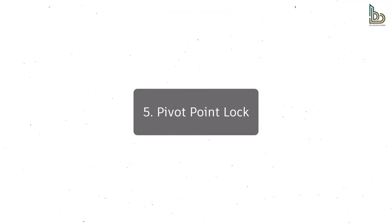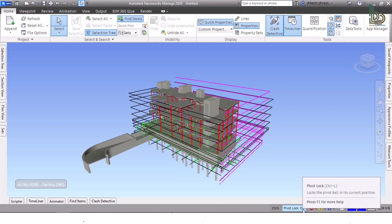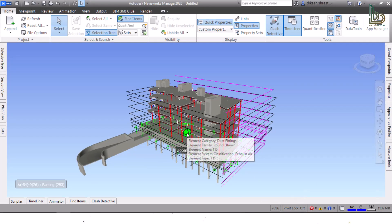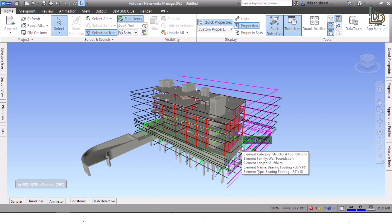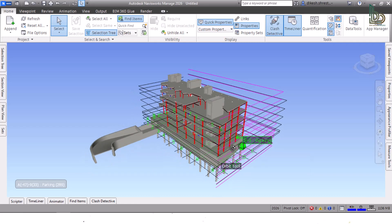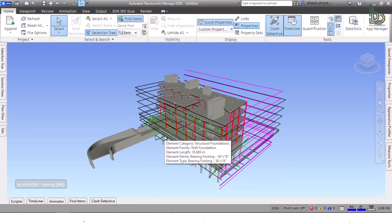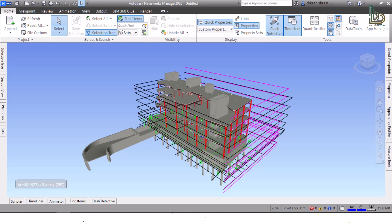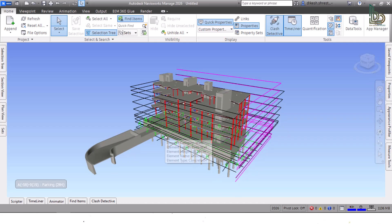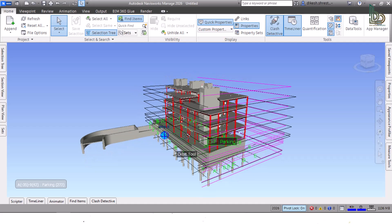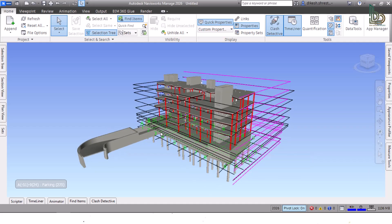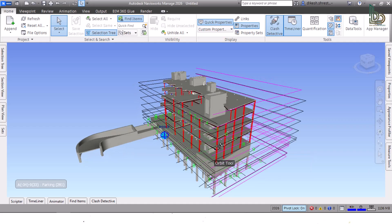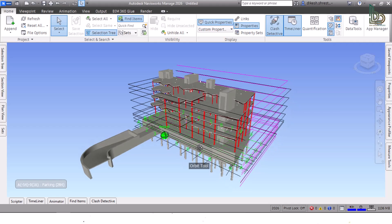Five: Pivot Point Lock. When using Navigation Bar or Steering Wheels tools to navigate around the model, the pivot point is the point in the scene around which the navigation occurs. The pivot point can now be locked in position to aid with precise navigation. The pivot point option can be found in the Navisworks status bar. It indicates whether the pivot point is currently locked or unlocked and can be toggled to turn the lock on and off.